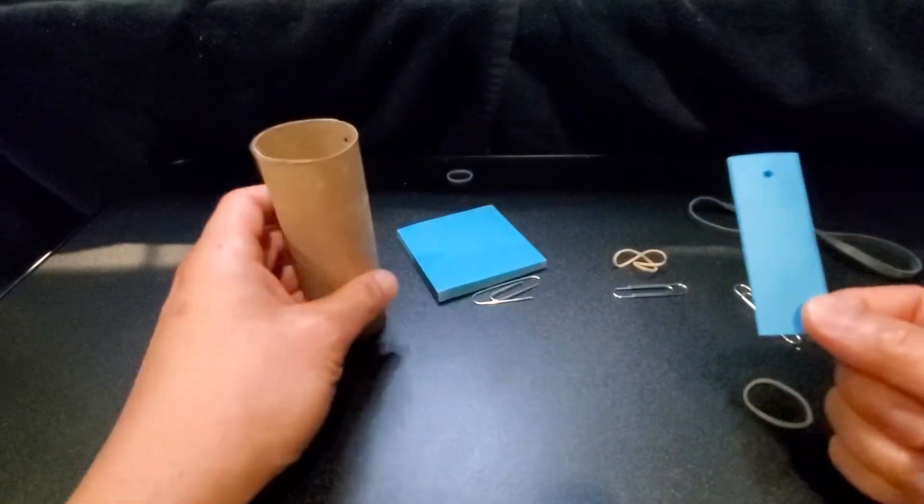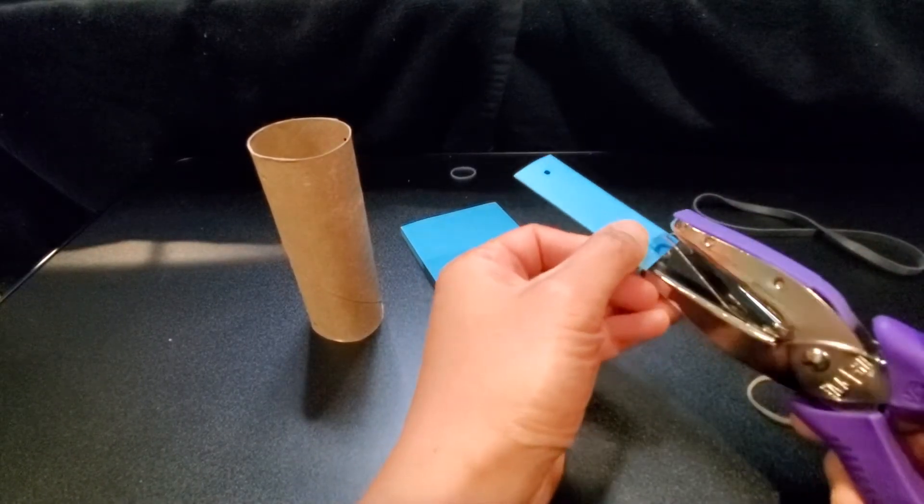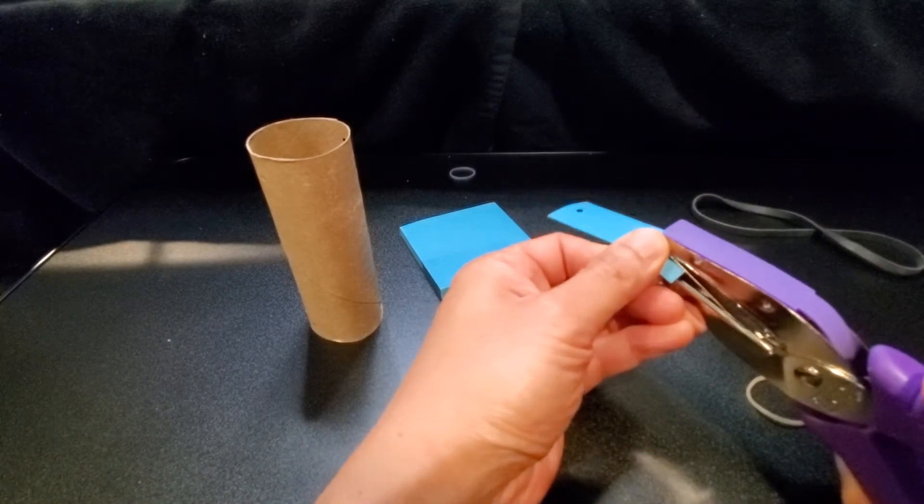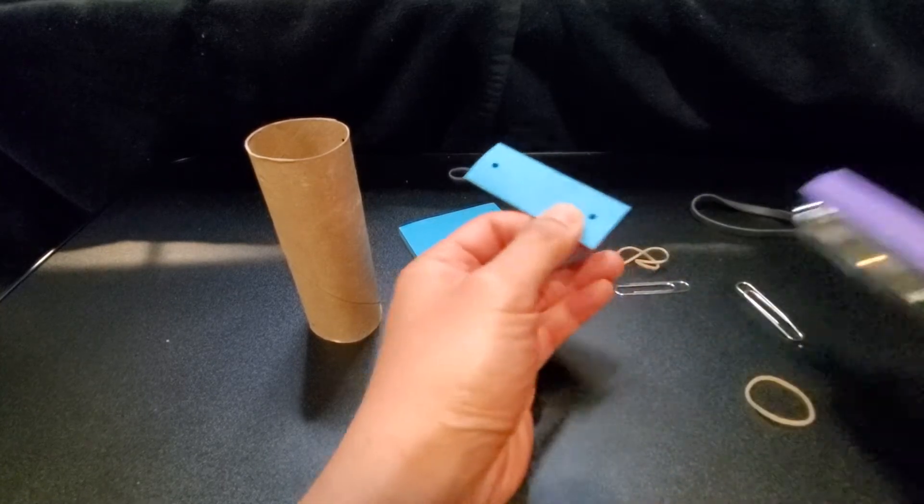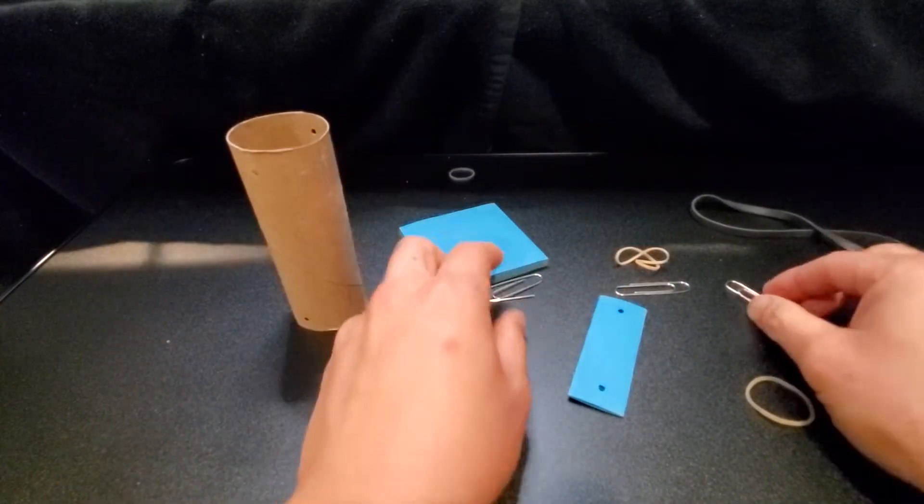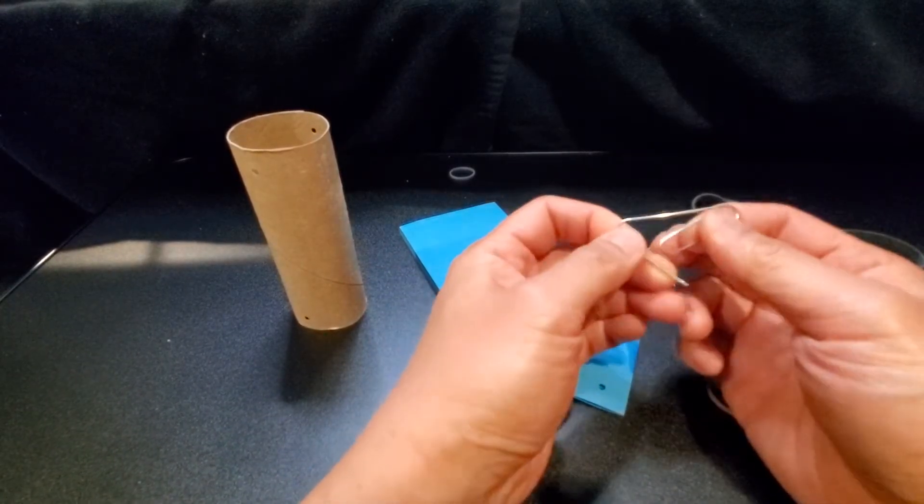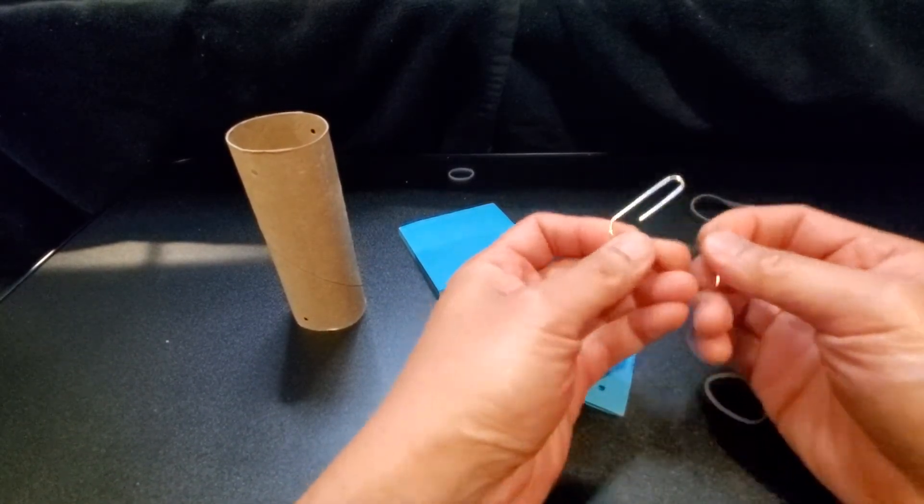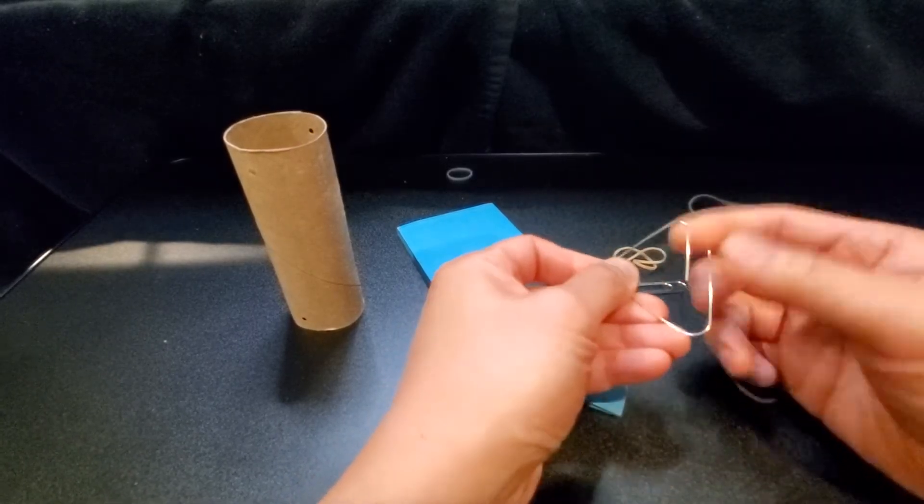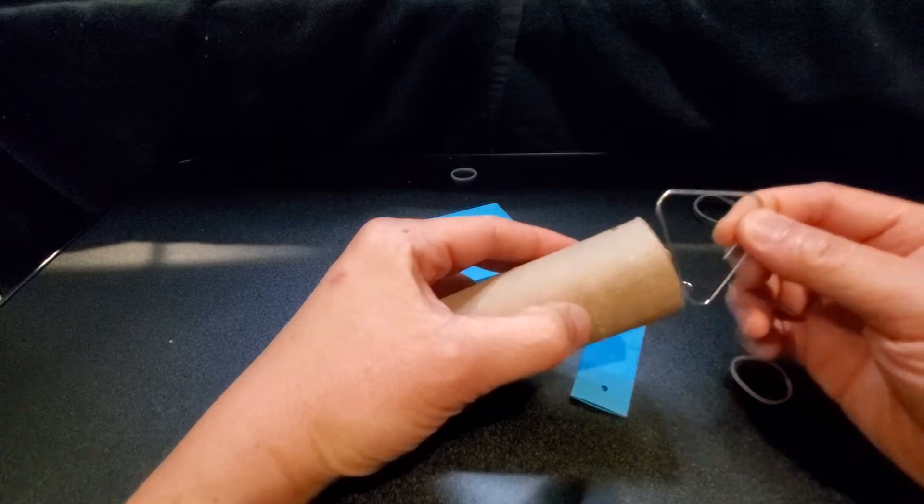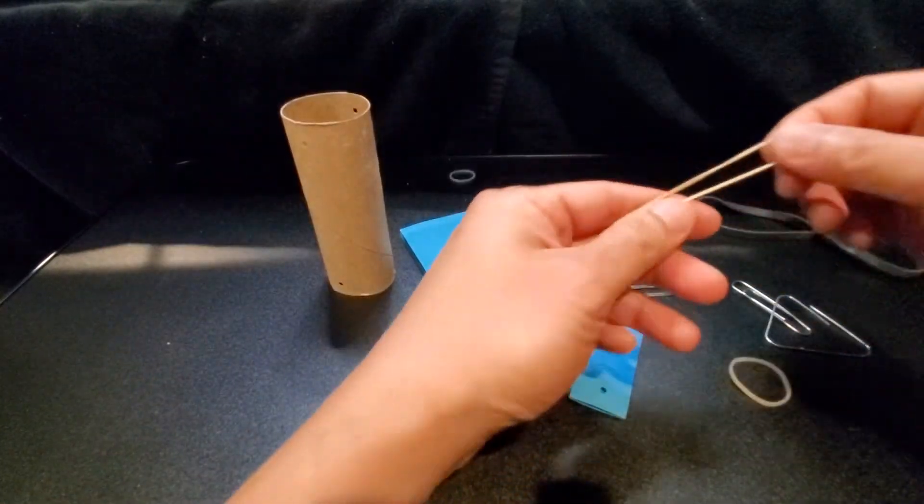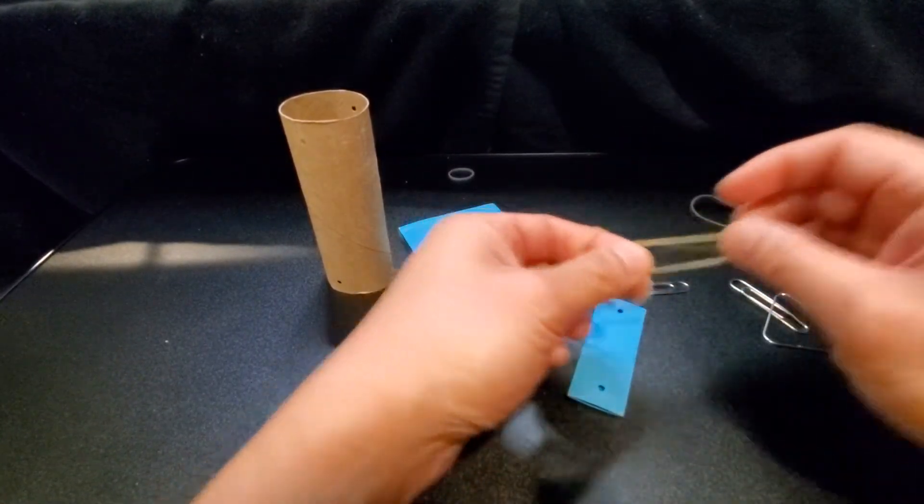I'm actually gonna punch another hole over here. Okay, so now I have two here, four here. Some paperclips - we're gonna open up the paperclip to make a hook for us. This paperclip not only is going to hook up to the top, it's also going to hold our rubber band.